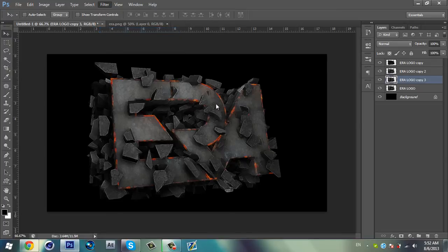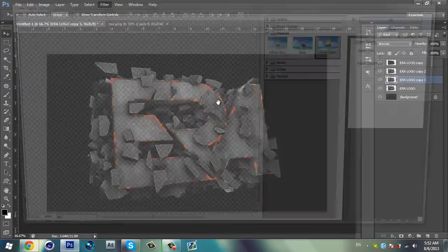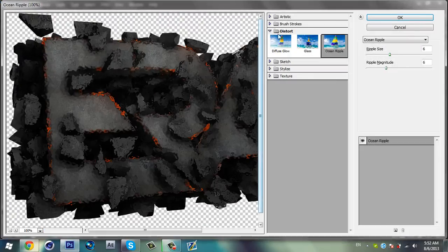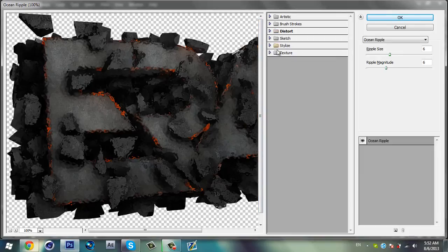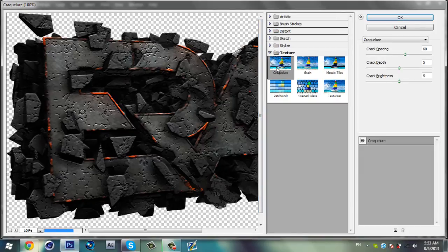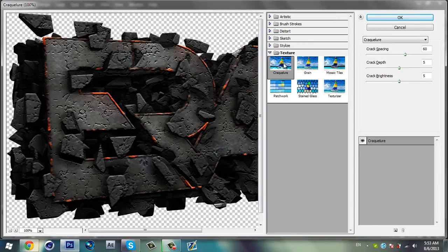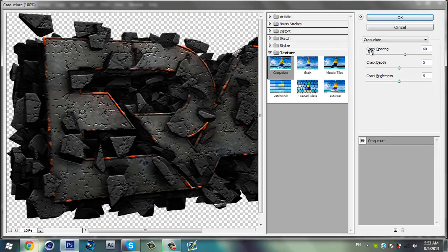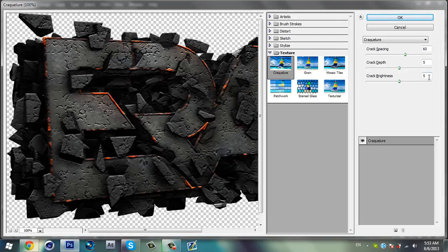Go to Filter, go to Filter Gallery. This time I'm going to select the Texture and the first texture right there. And I'm using crack spacing 16, crack depth 5, crack brightness 5.